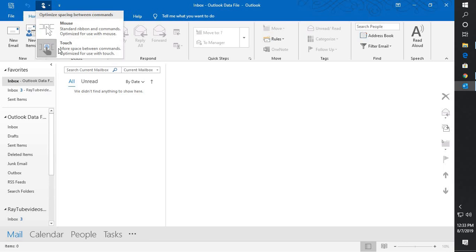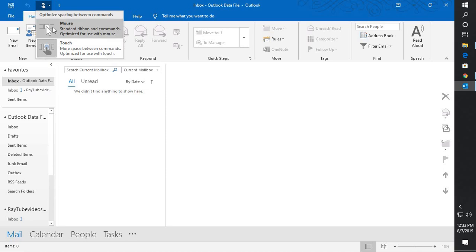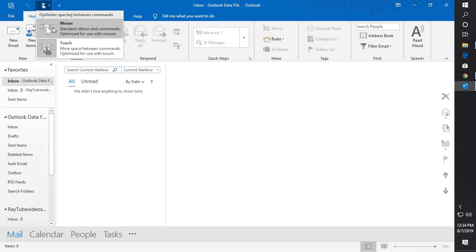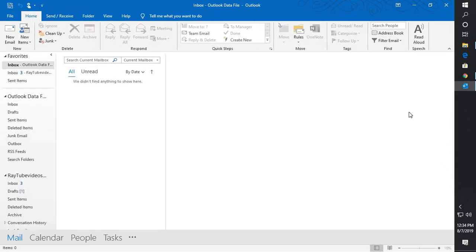If you look at the reason why it is showing the right hand side bar, it's because the touch is being enabled. What I will do is click on Mouse. It says Standard Ribbons and Commands Optimize for Use with Mouse. If you check this box, the right hand side bar has been disabled.